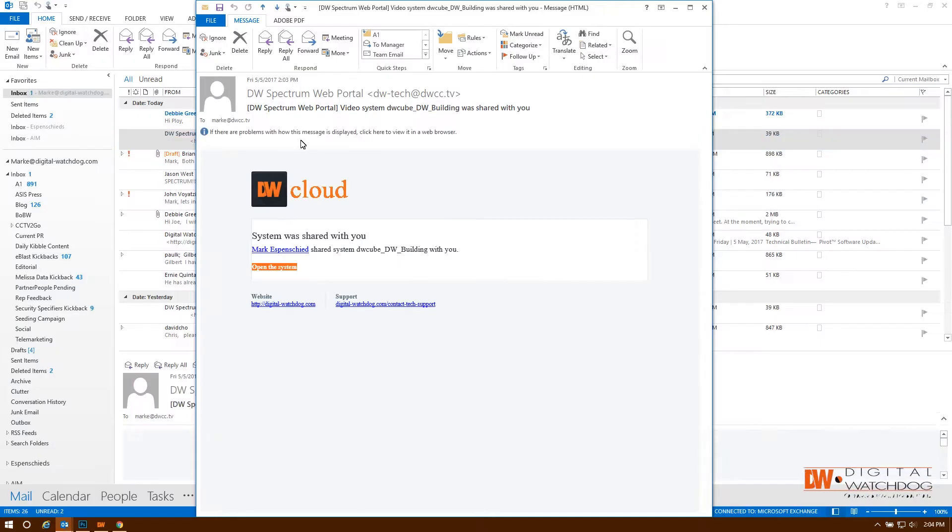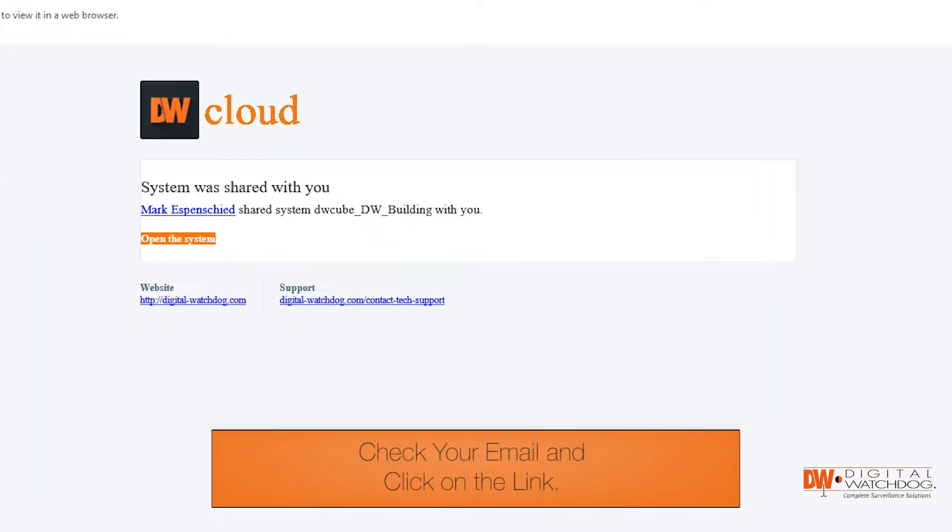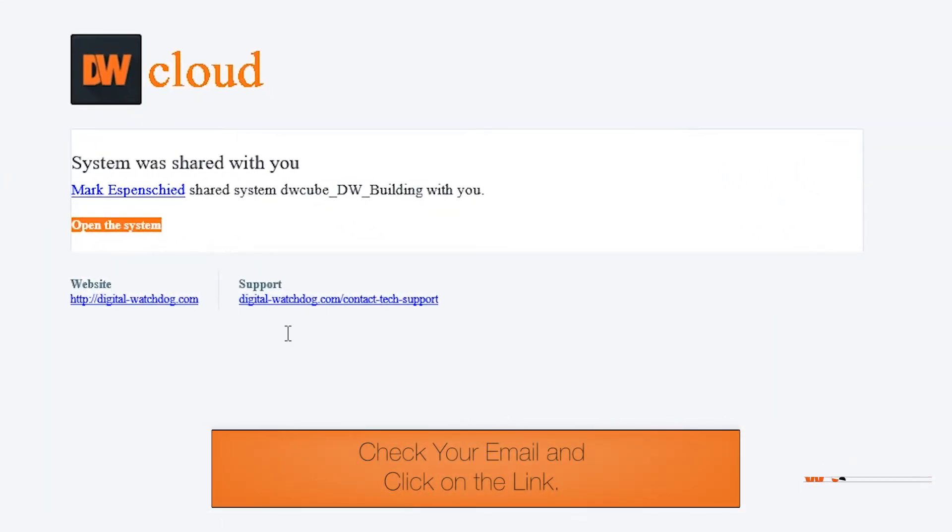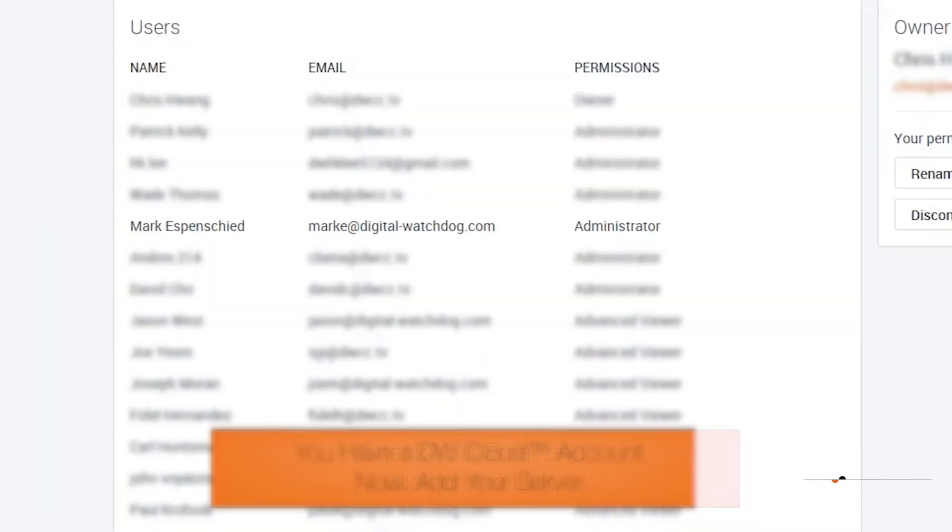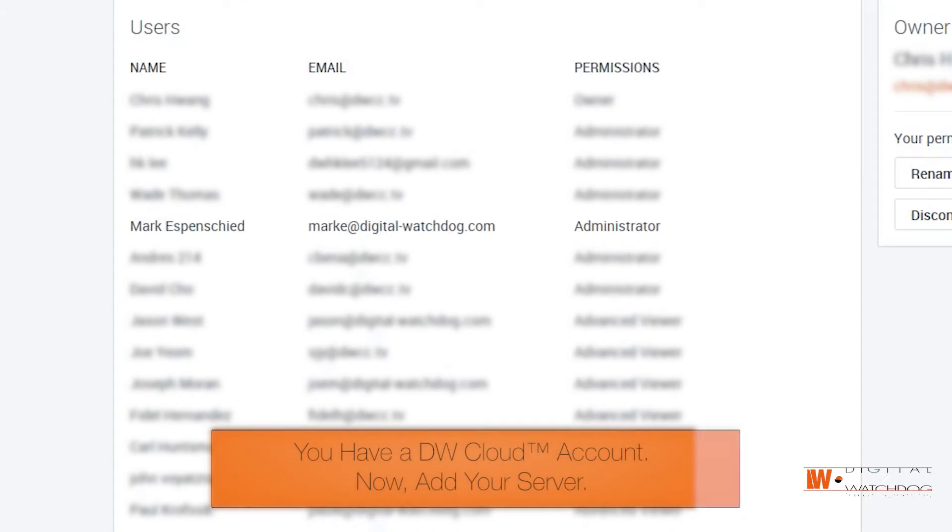You'll receive an email with a link to activate your account. Now you're registered with DW Cloud.